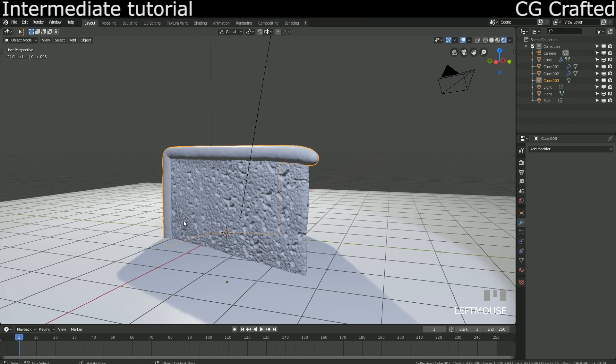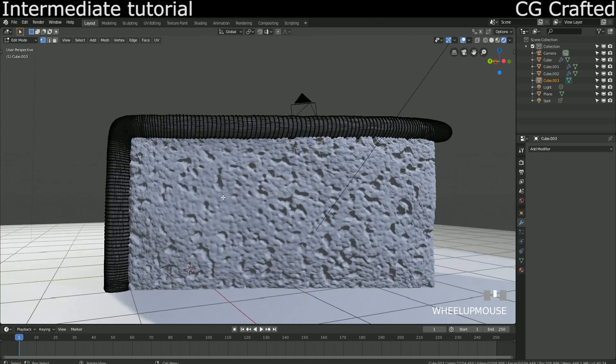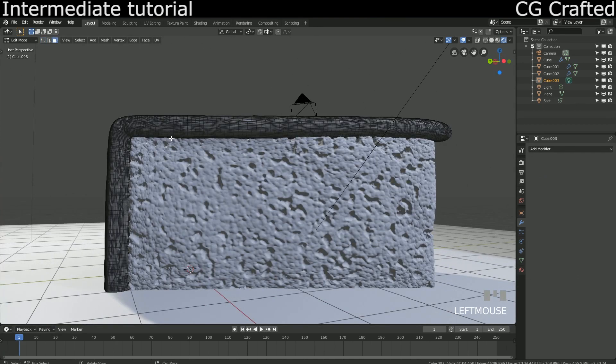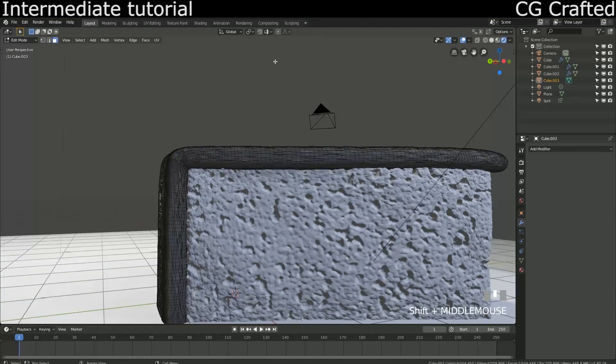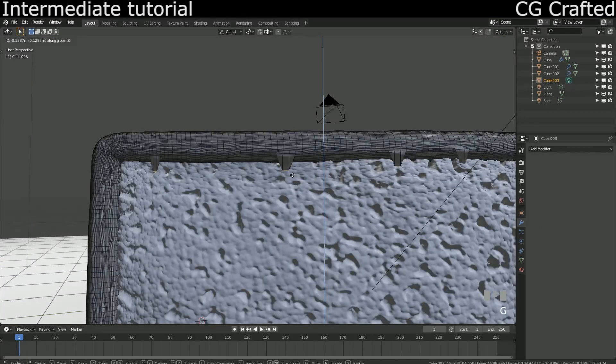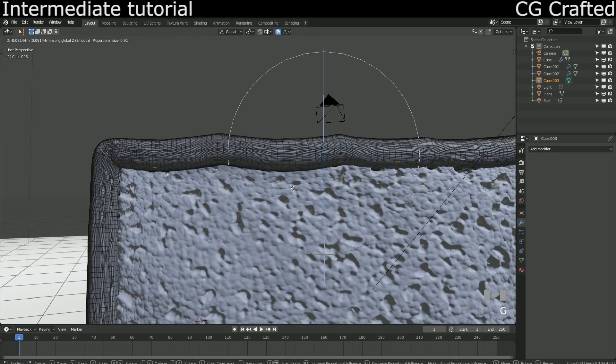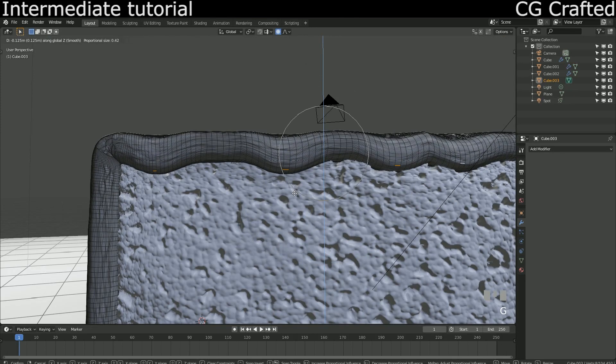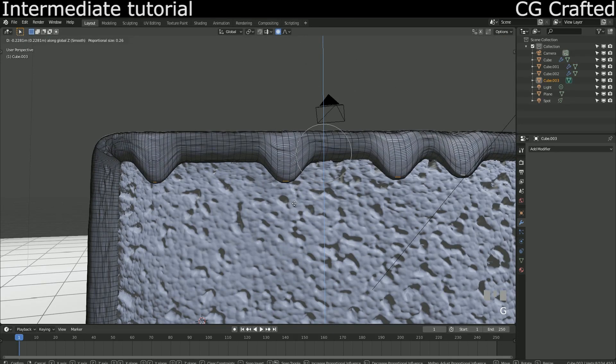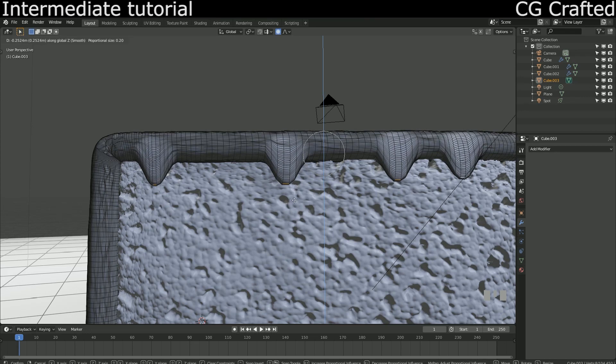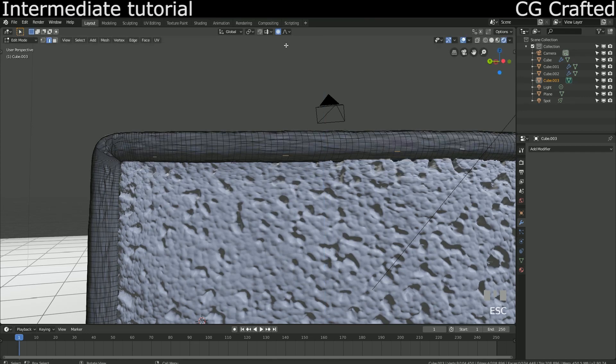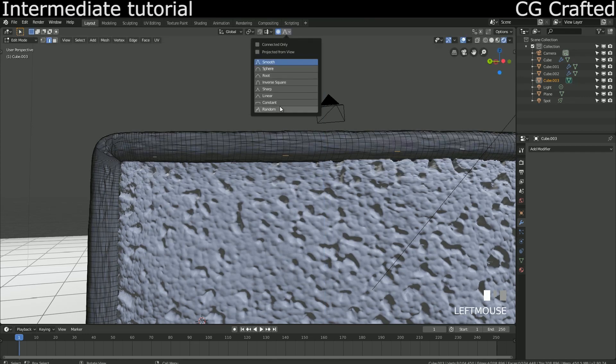Now I'm applying all the modifiers. As I applied everything, it's time to jump into edit mode, turn on proportional editing mode, and grab random vertices here and drag them down to create the chocolate drip coating.